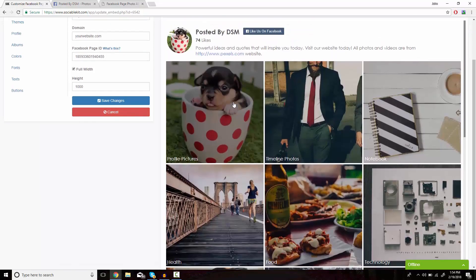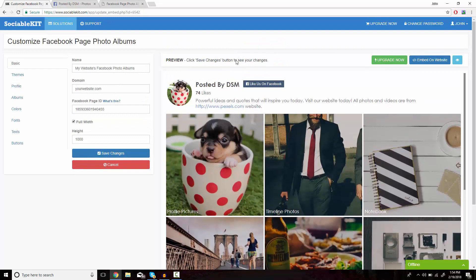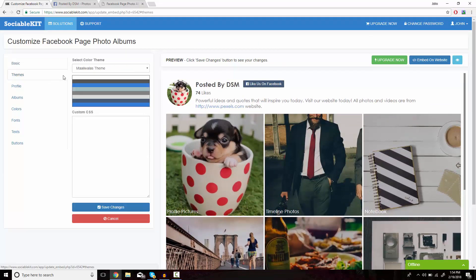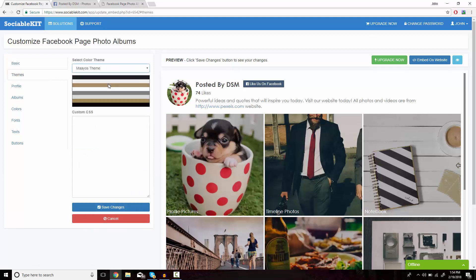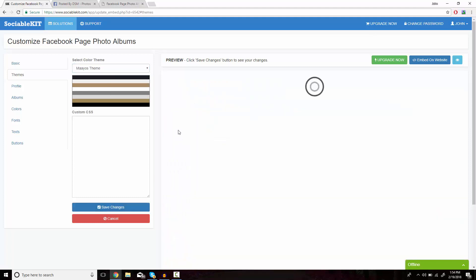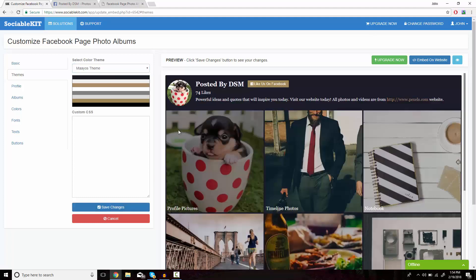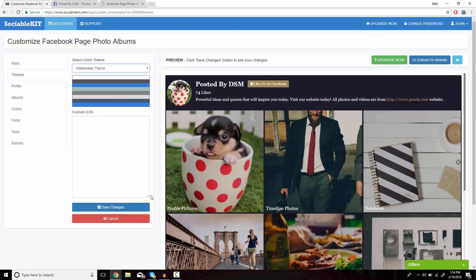Before we embed this, we also have the option of customizing how you would like this to look on your website. For example, I'm going to click on Themes — this is the basic theme it has set for us. I'm going to click on the second theme and click on Save Changes at the bottom. As you can see, it changes what it looks like. But for demonstration purposes, we're just going to leave it to the first one it had for us.